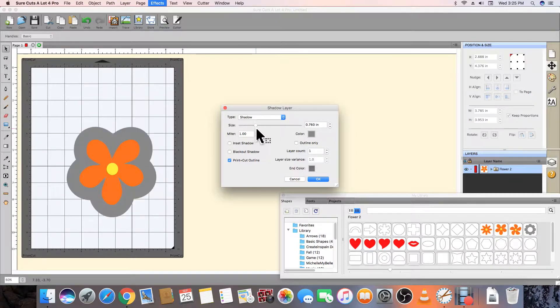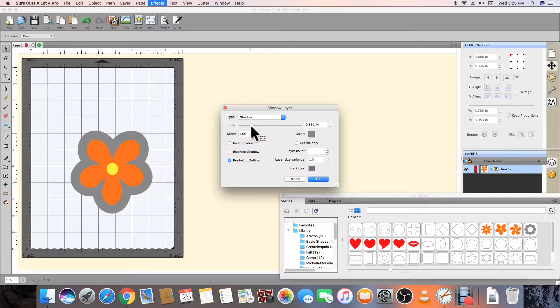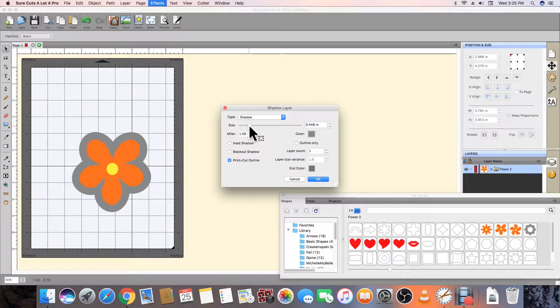Pressing OK will create a new layer in the layers panel that contains the new contour outline we have created.